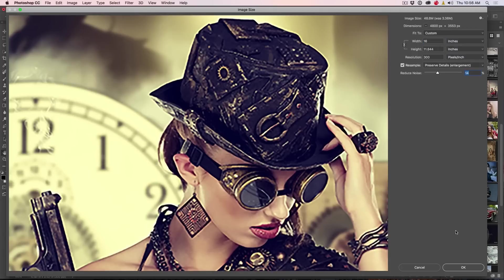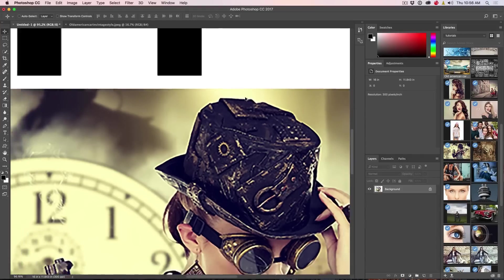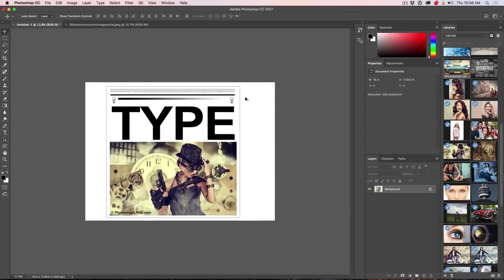And of course, if you wanted to apply it, you just click OK and now you have this huge image.